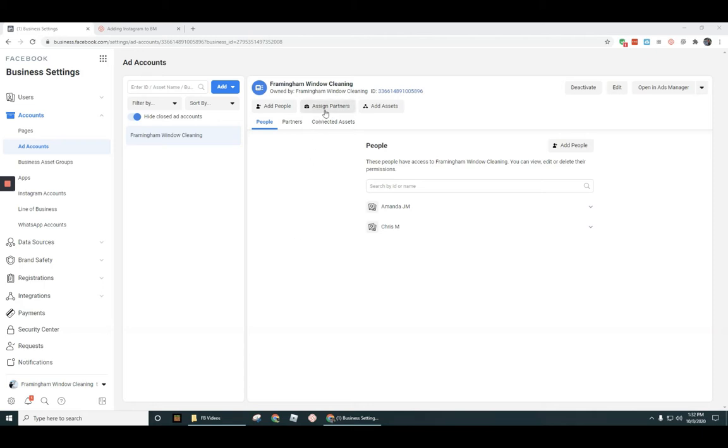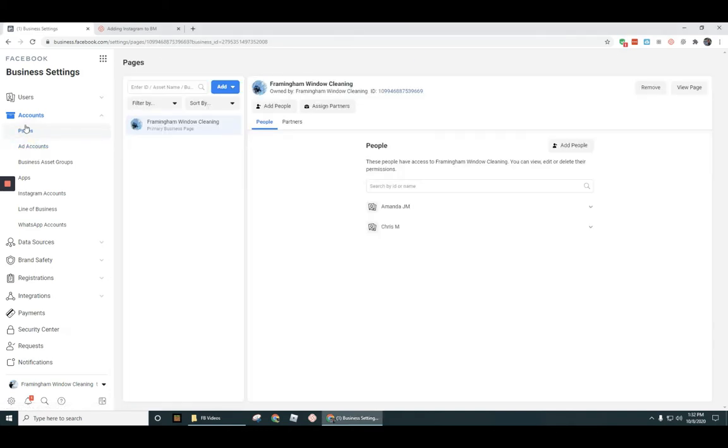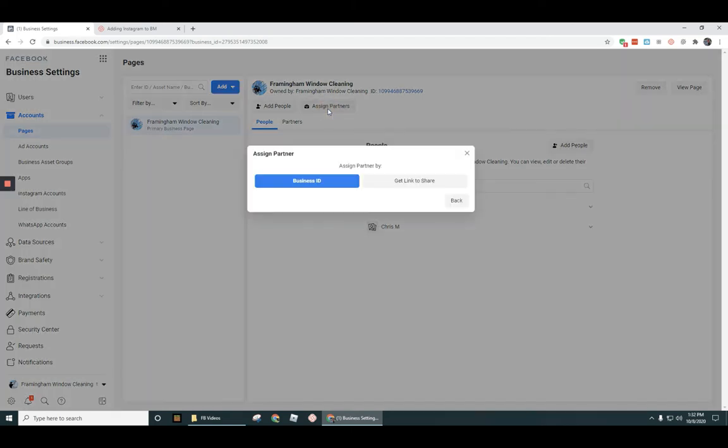You're going to click through assign partners under both the ad account section as well as under the pages section. So let's go ahead and do that real quick here for this page. Let's click on assign partners.